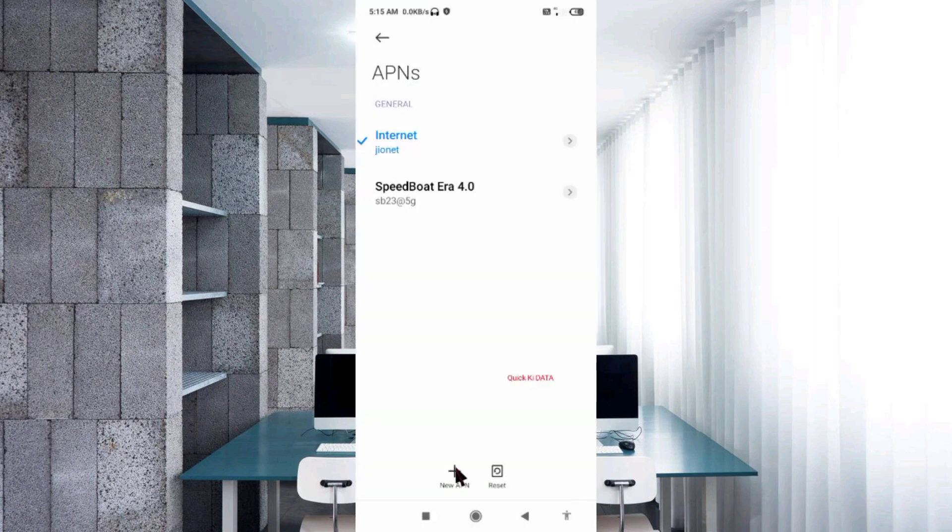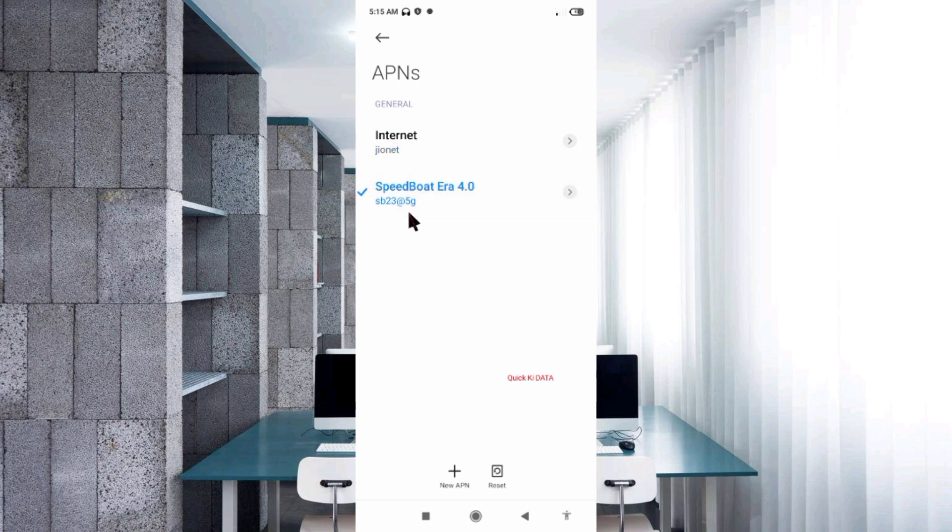New APN saved. Select the new APN. Click the return home button.